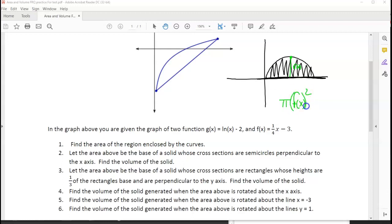f of x represents the radius that you're going to rotate around the x-axis. When you rotate it, it creates a circle with a radius of f of x. So pi r squared would be its area. And then when you integrate from beginning to end, that gives you the volume of the shape that would result.